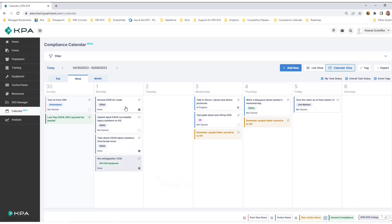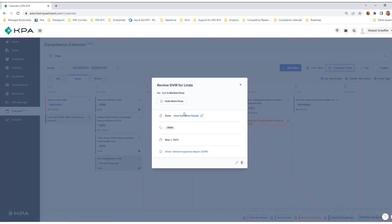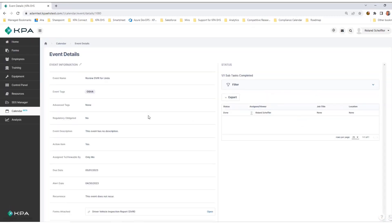For this particular action item, I can click into it and view the event details that I've put into the event and who is assigned.